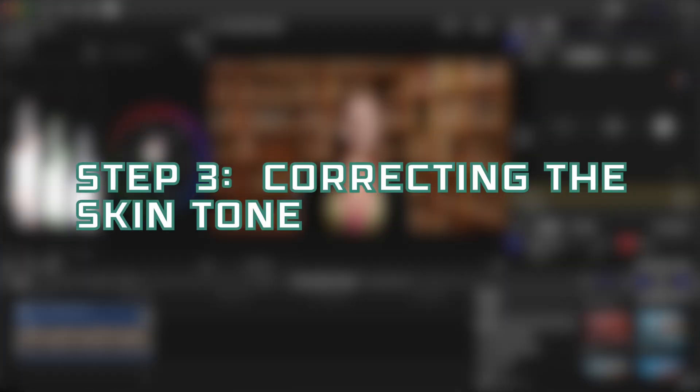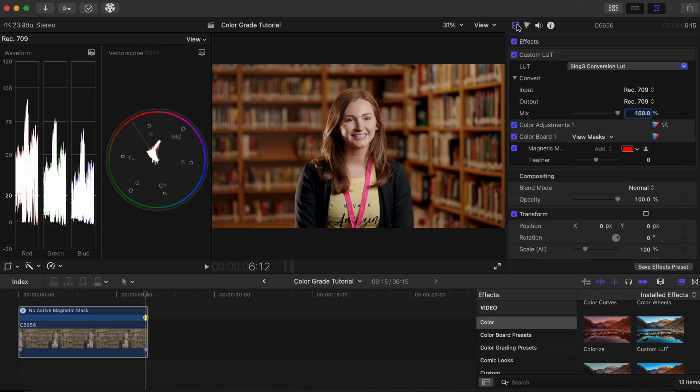Step 3. Correcting the skin tone. To ensure we have accurate skin tones, there are many methods. In a future video, I will go over the many ways to correct the skin tones, but for this video, I will teach you a very simple way to do it.